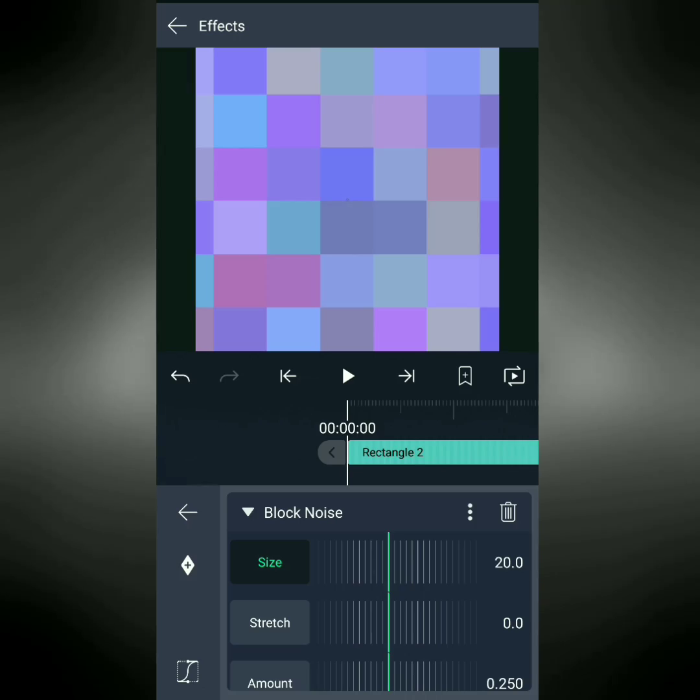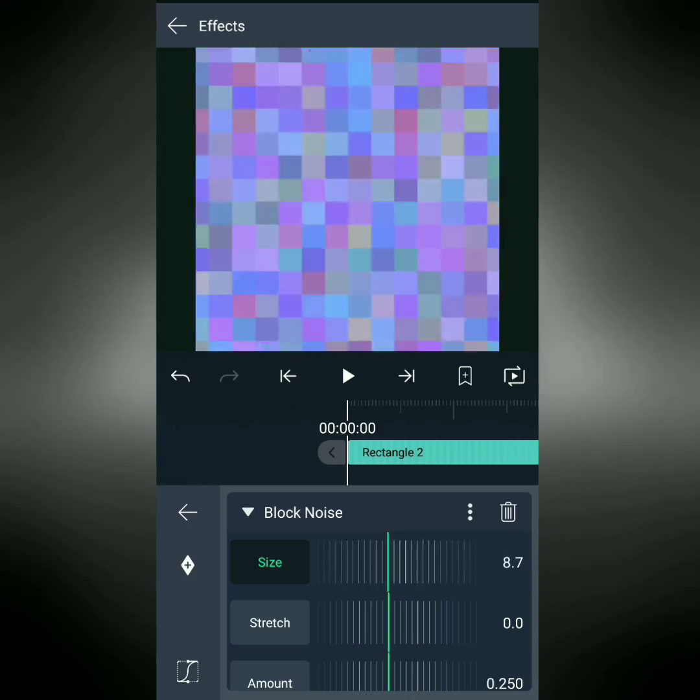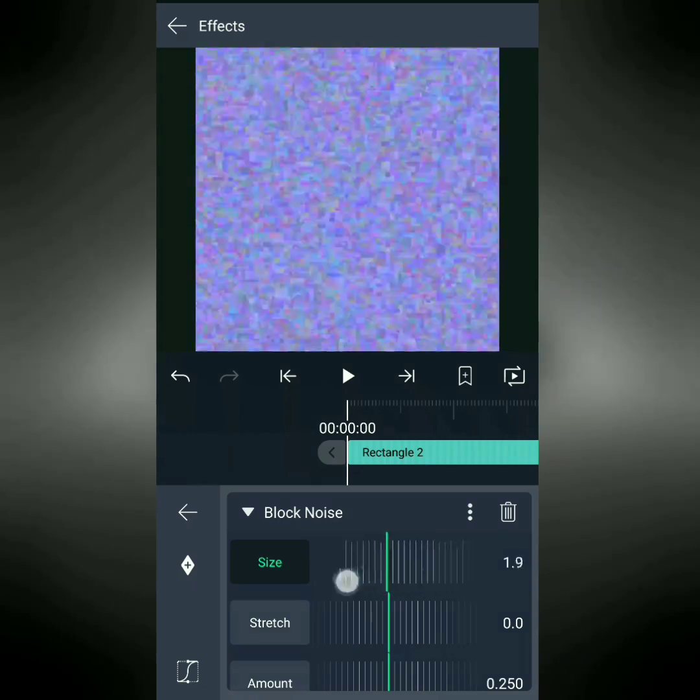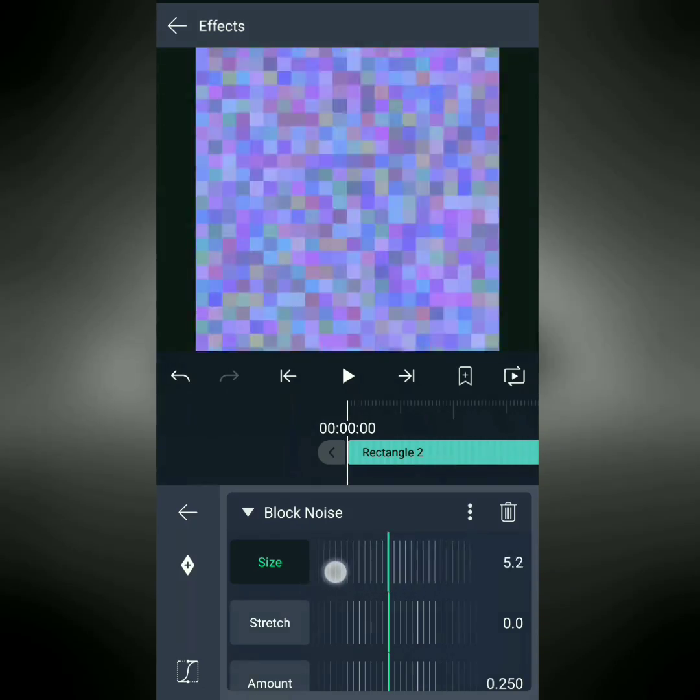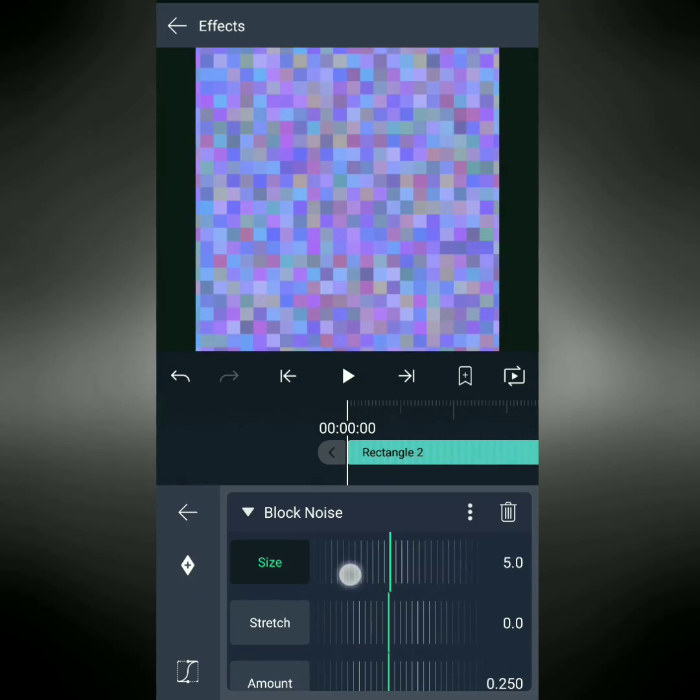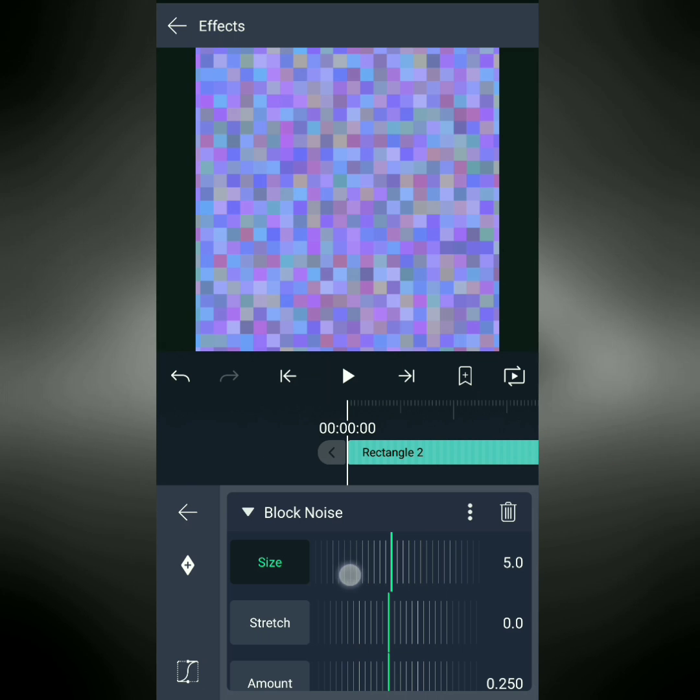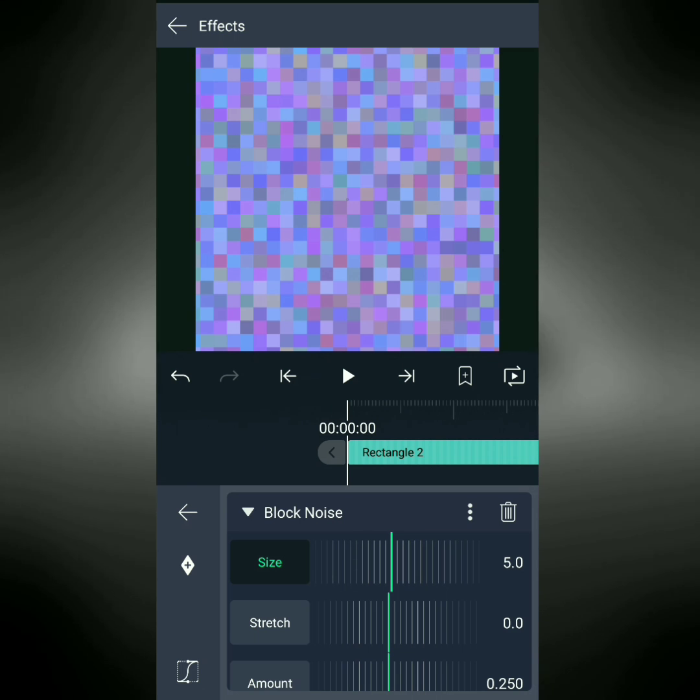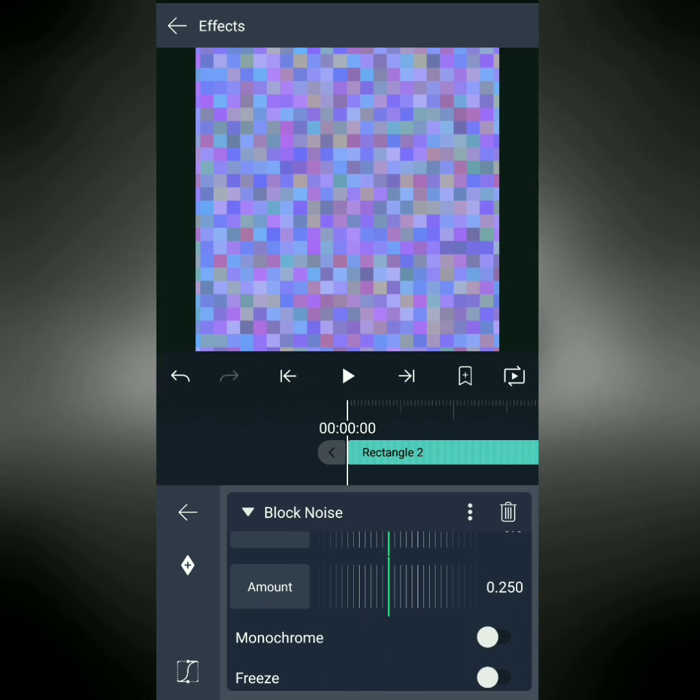This will give us our coarser noise pattern. I'm going to change the size to 5.0, and then I'm going to change the noise to monochrome. Ooh, wonderful.